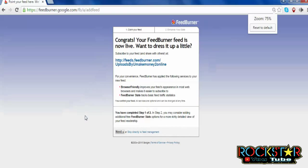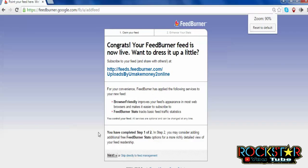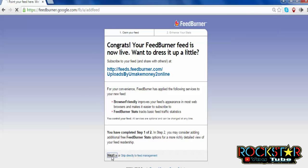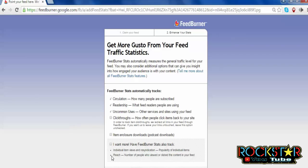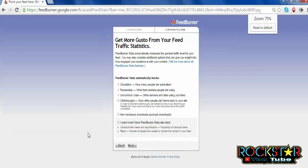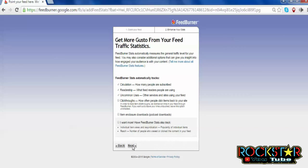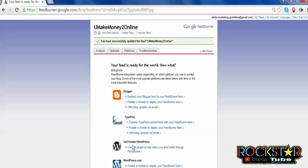You will see a Congrats message: 'Your FeedBurner feed is now live.' Then click Next. A page opens showing traffic statistics — 'Get more gusto from your feed.' Click Next, and you have successfully updated the feed.